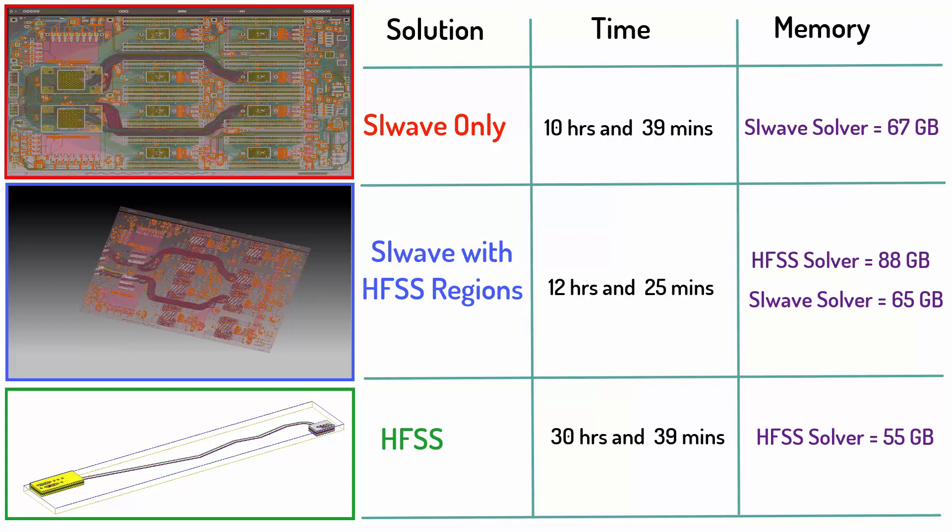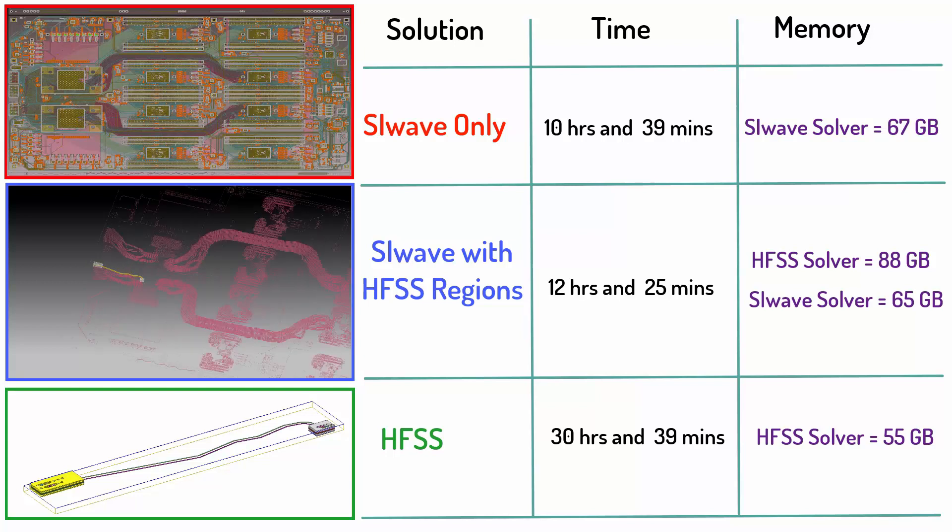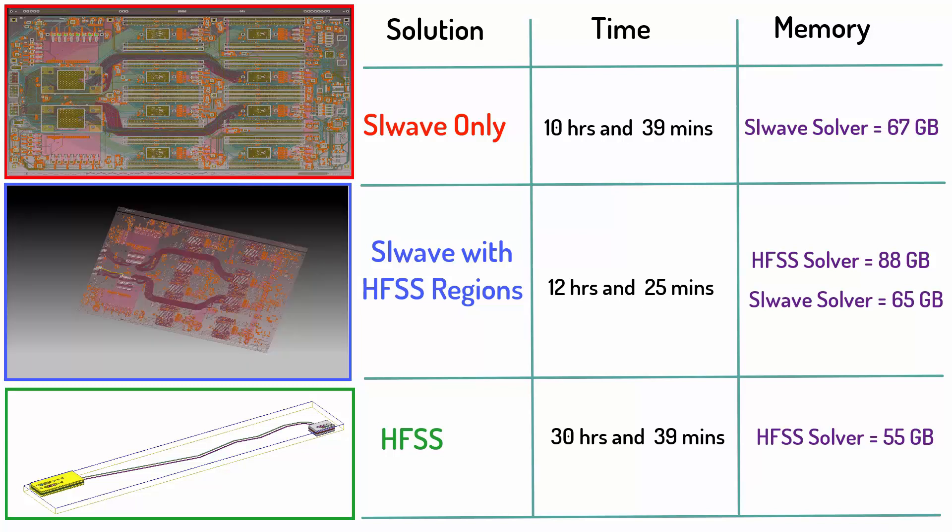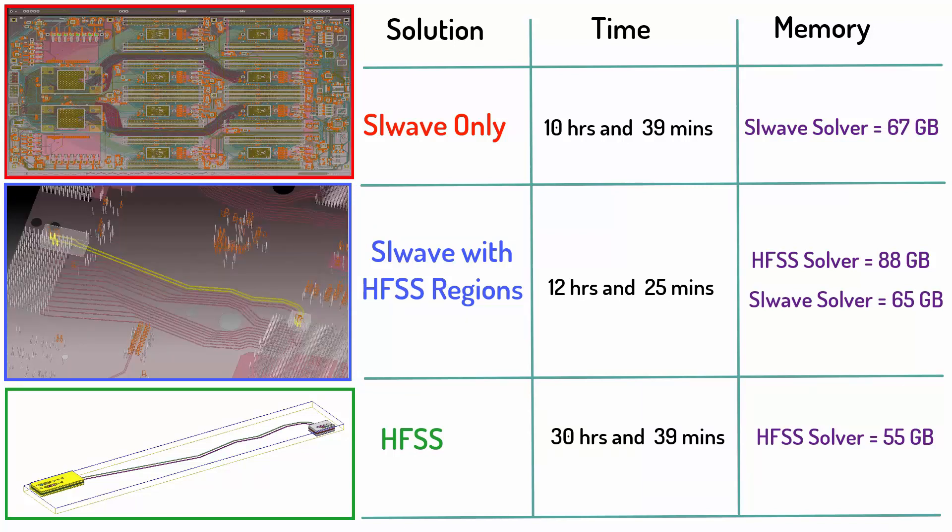Combining SIWAVE with HFSS regions offers the benefit of faster simulation time with fewer computational resources than a full 3D solution, while giving accurate S-parameter results for the critical nets. In order to demonstrate this accuracy, we'll perform a TDR analysis shortly, and you'll be impressed by the correlation between HFSS and SIWAVE with HFSS regions.